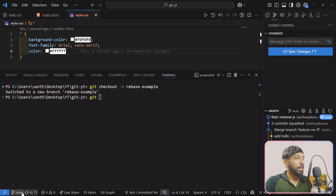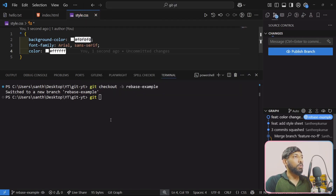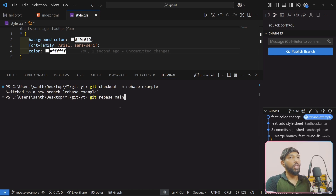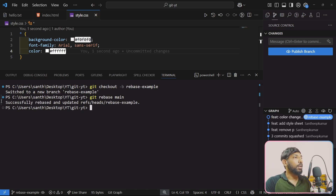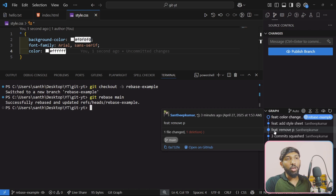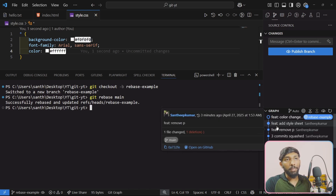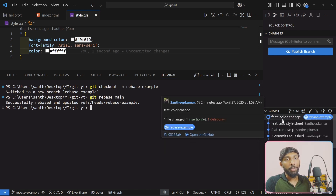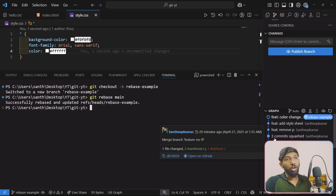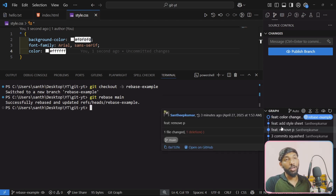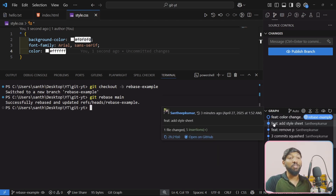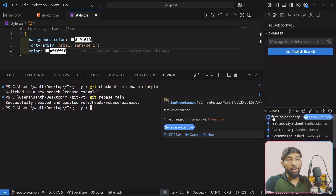If you want, run git rebase main — it's a simple rebase. For interactive rebase we will cover that in the next video. Successfully rebased and updated — 3 commits. So the rebase-example branch now has 3 commits. The color change commit is now included.